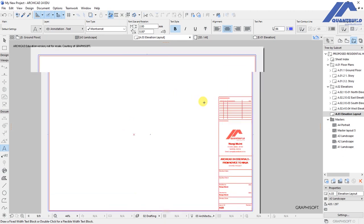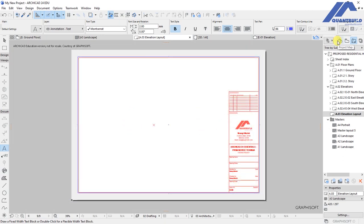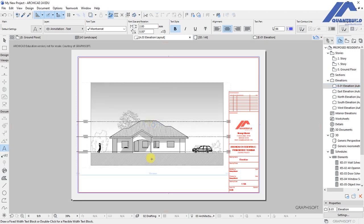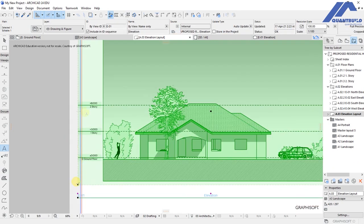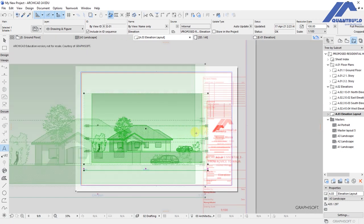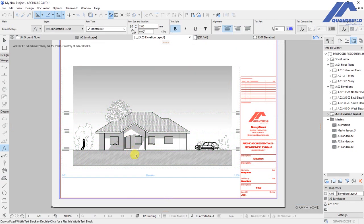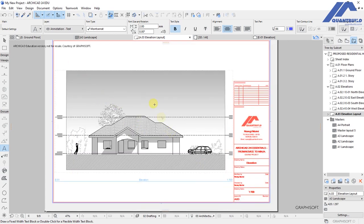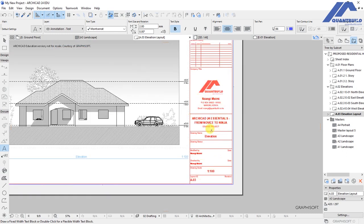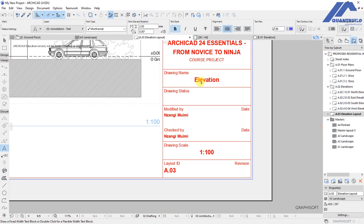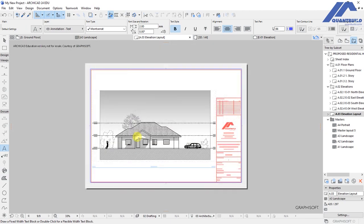Go to the project map and find the elevation view — click on it and drag it to place it on the layout. Select the drawing and adjust its position by moving it towards the inside of the drawing area. After placing the elevation, you'll notice the title block automatically updates: the drawing name updates to show it's an elevation, the scale updates to 1:100, and the layout ID updates to A03.